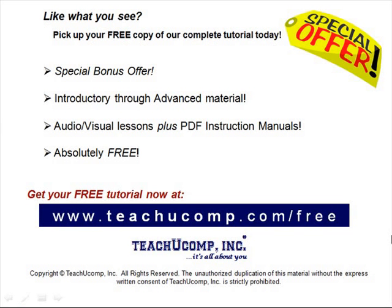Like what you see? Pick up your free copy of the complete tutorial at www.teachucomp.com/free.